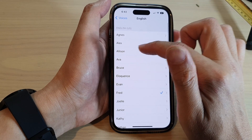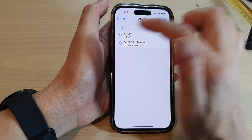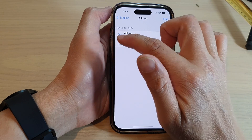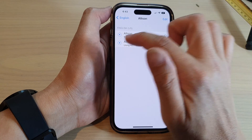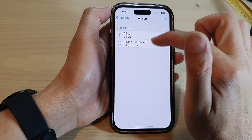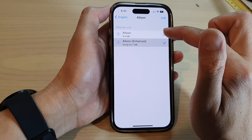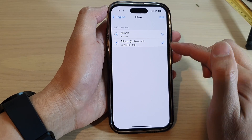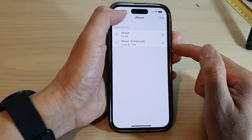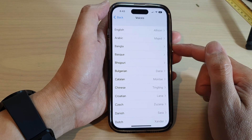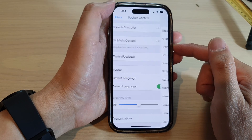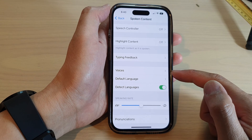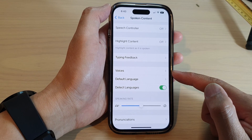Maybe we can choose Allison — 'Hello, my name is Allison. I'm an American English voice.' Okay, I like that voice. So we choose Allison and go back. That is how you can change the spoken content voice on the iPhone 14 series.